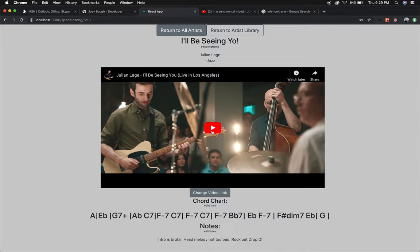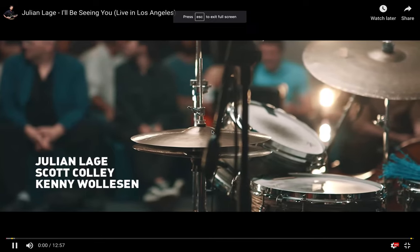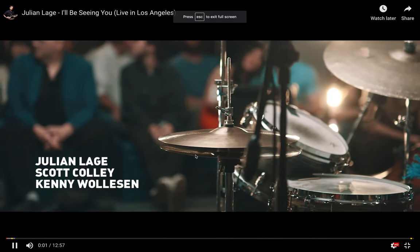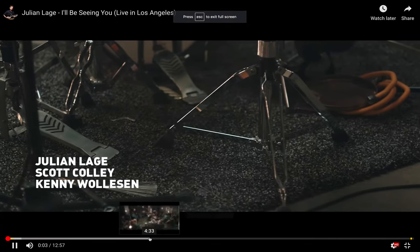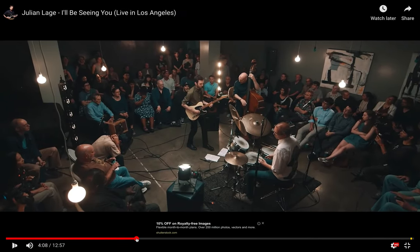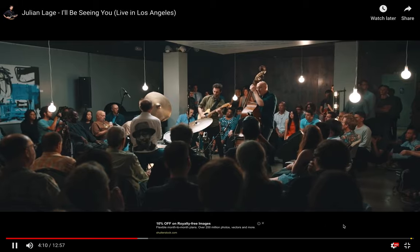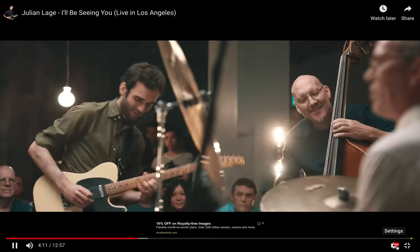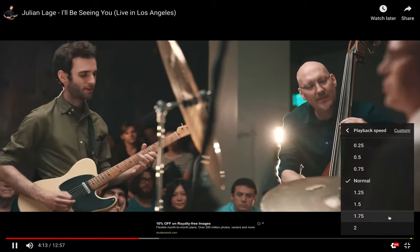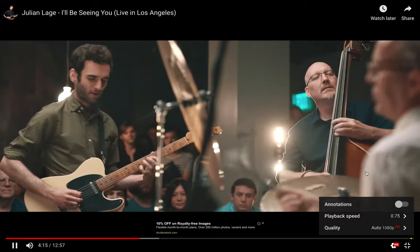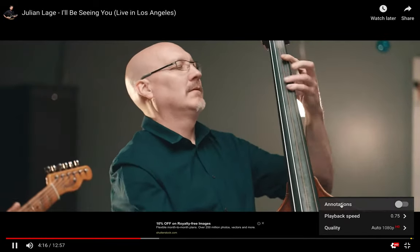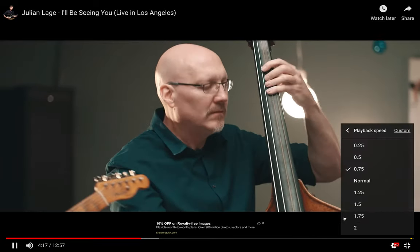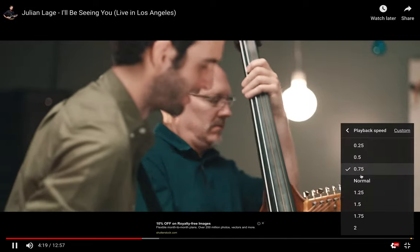The coolest thing though is you have access to the video so you can zoom in and get a close-up view of their hand, kind of see what they're doing, and even better if you need to slow it down that's easily done here as well. Or if you want to speed it up and burn through the song quickly that's easily done.